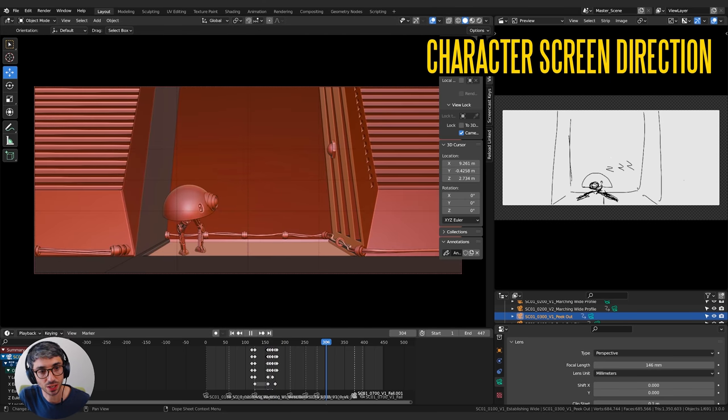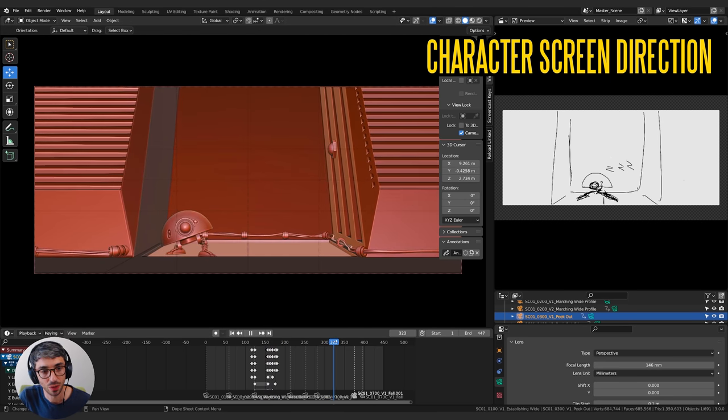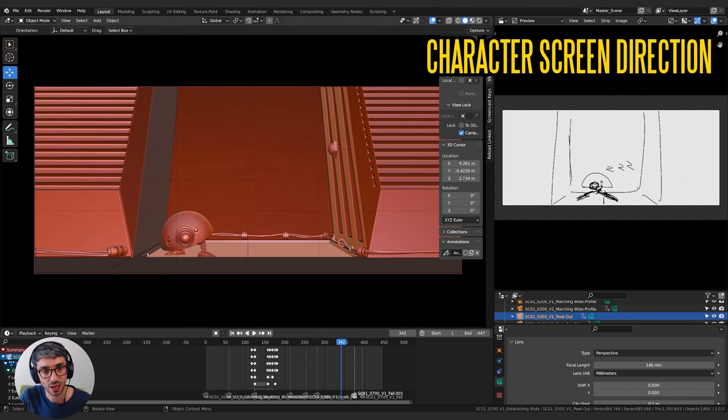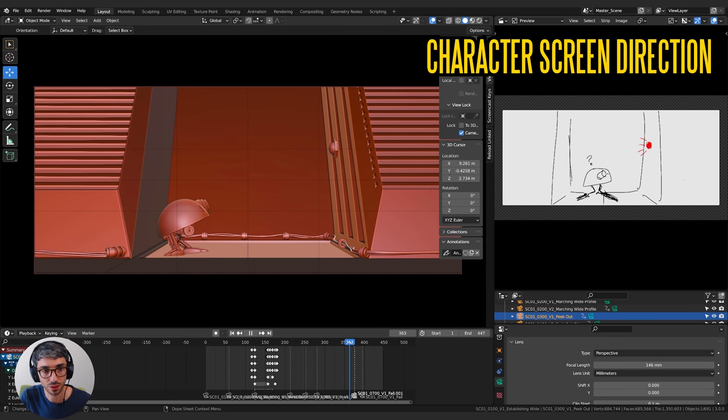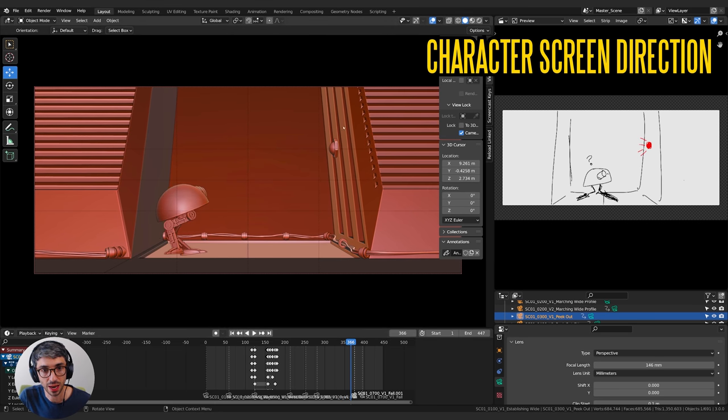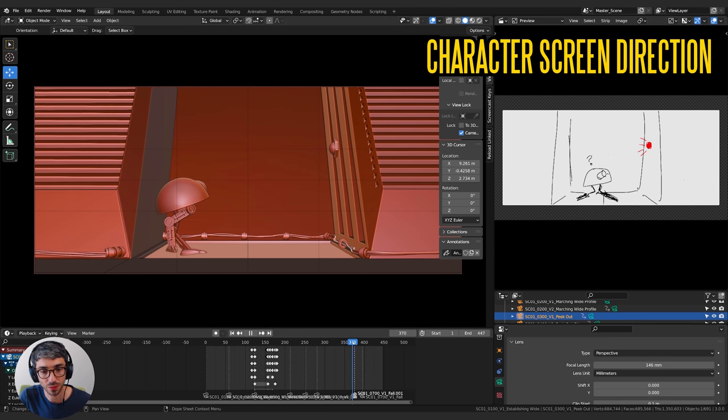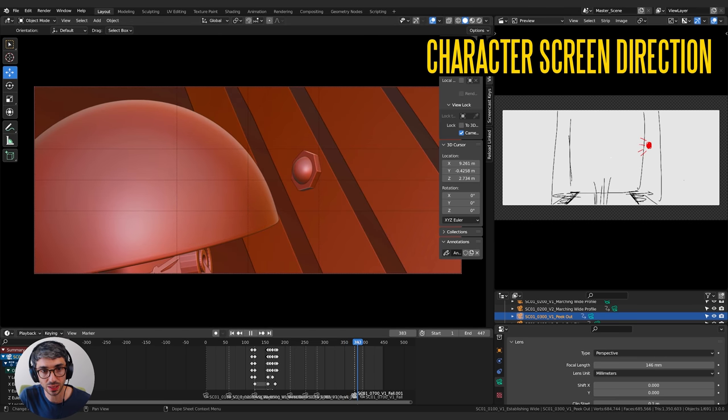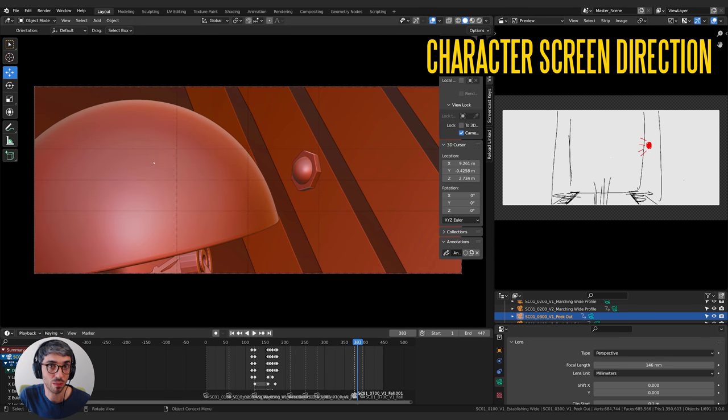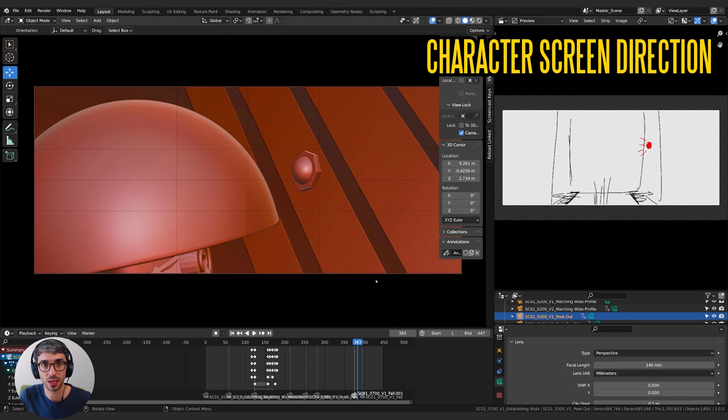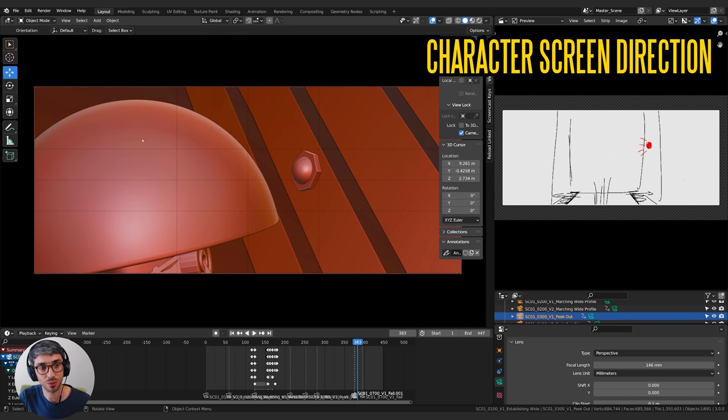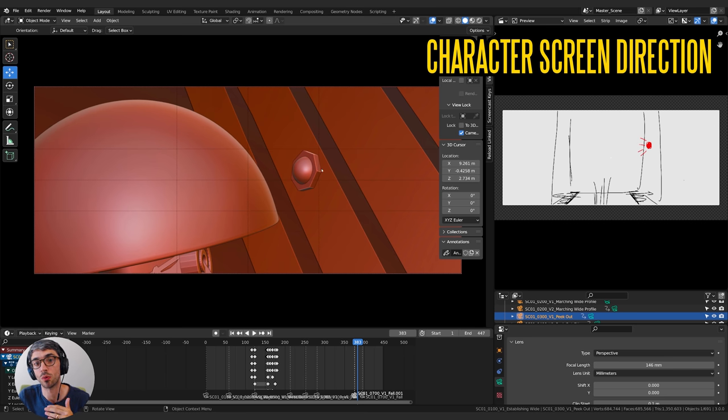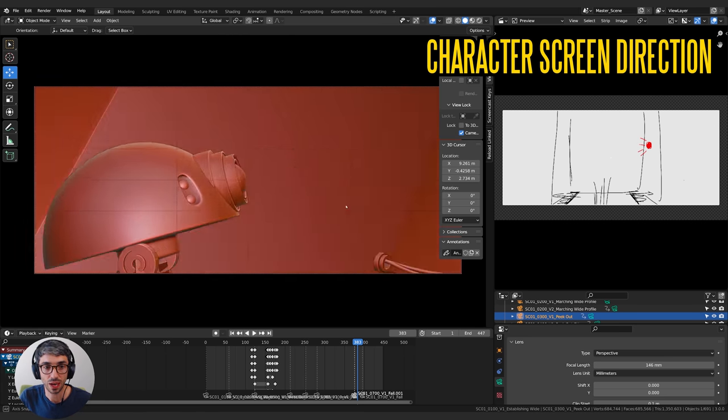Good example is this next shot over here where we've established this slow push in on our character and he sees the light and he looks up. Now the light is on the right of frame and he's on the left of frame and so when we cut to this over the shoulder we keep the light on the right of frame and we keep him on the left of frame. If I was to want to then cut to a reverse for example on his face I'd want to maintain that screen direction so I want to make sure he is continually looking on the right of frame.